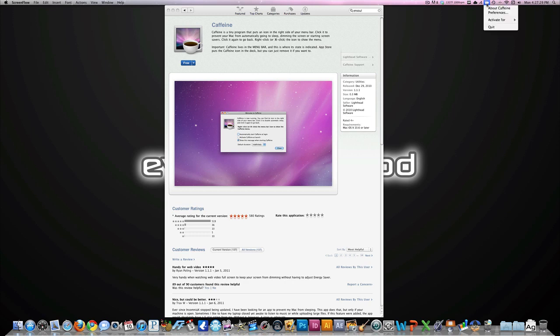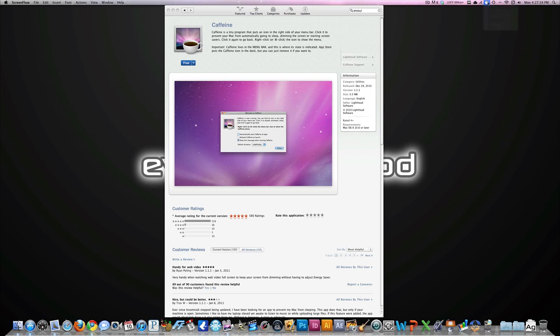You can also do that by right-clicking and going to activate for, rather than opening up a menu, and you have the option to quit.